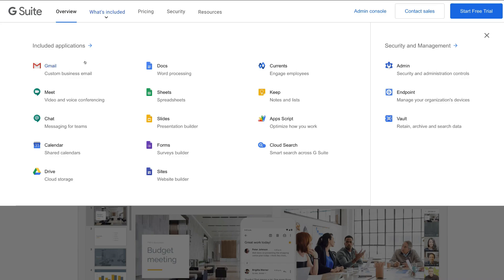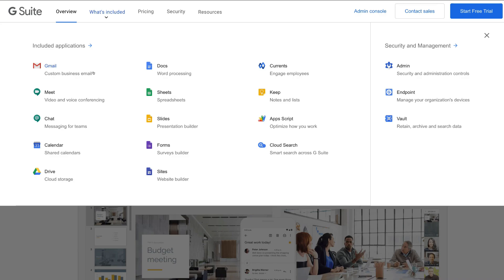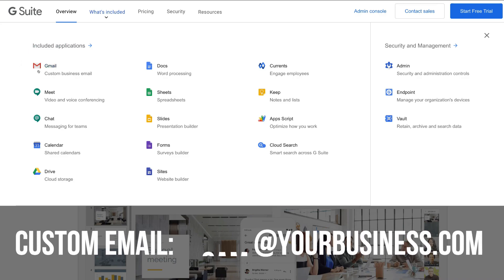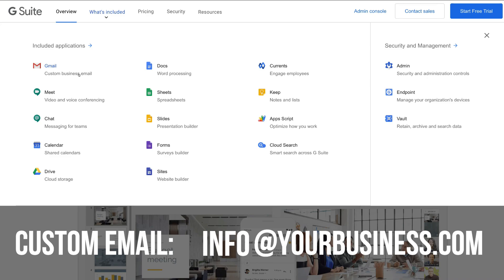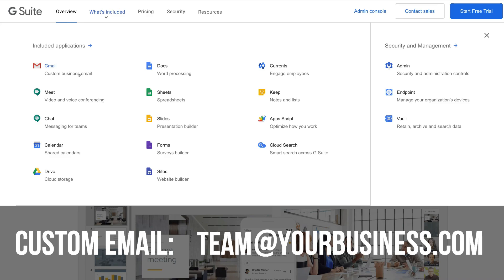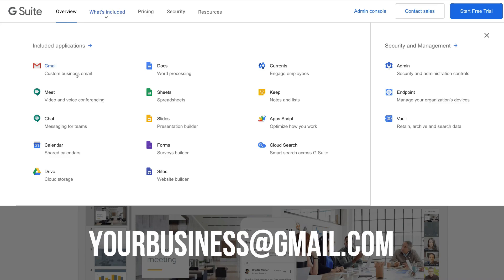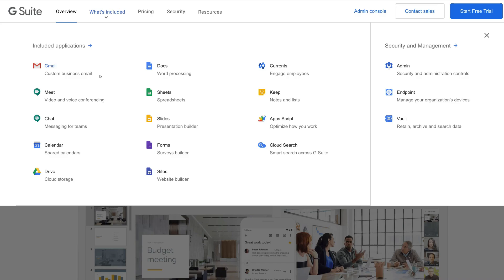One of the main reasons why small businesses choose to go with G Suite is because you have access to a custom business email. When you connect your domain name you can actually create as many custom email addresses as you like, whereas if you sign up to a free Gmail you don't have access to a custom email — your emails have @gmail.com. However with G Suite you can customize your email the way that you like.